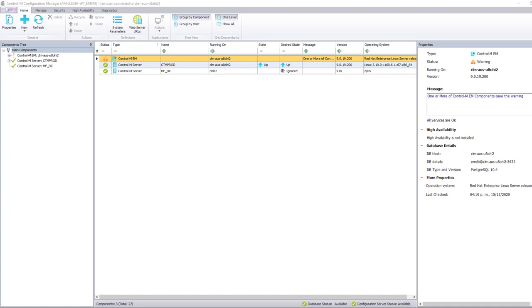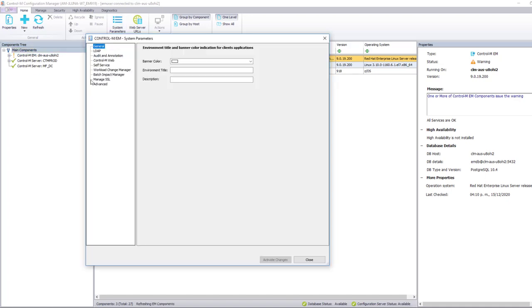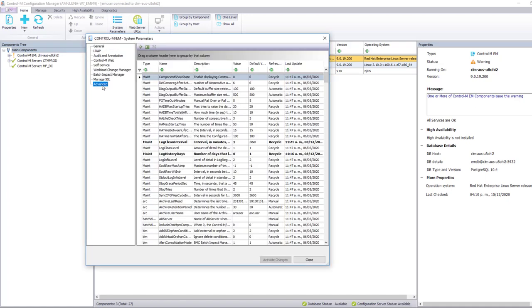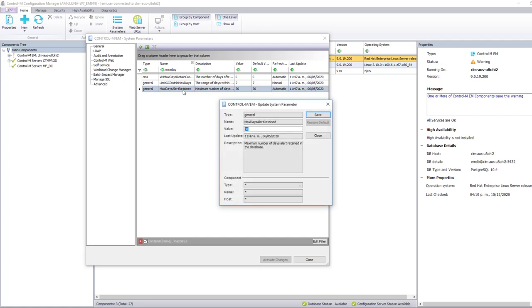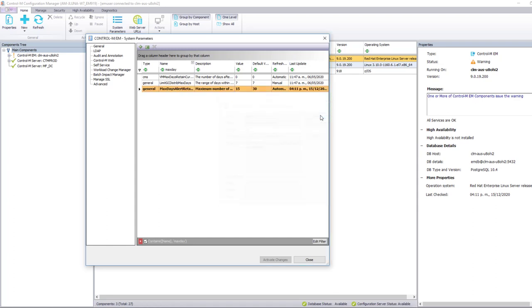In order to keep only 15 days of alerts in the Enterprise Manager database so older alerts can be removed automatically, in the Control-M Configuration Manager we go to the EM system parameters, then advanced, and look for the parameter. In this example we change it to 15 days, then save the changes.